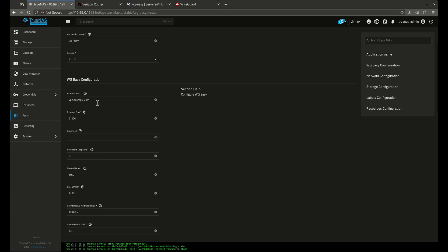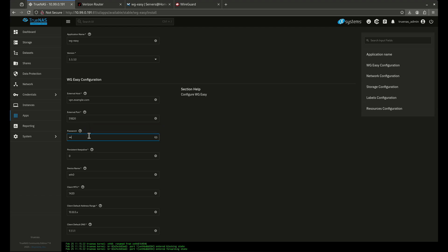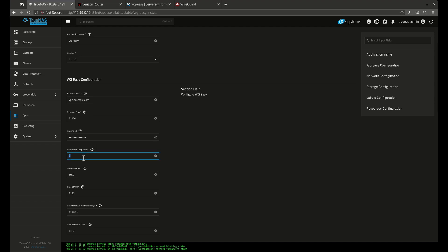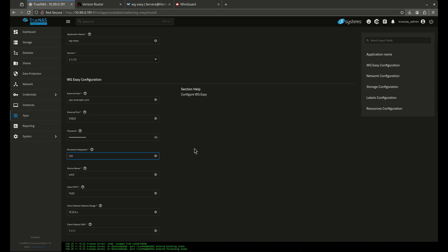The external port we use is 51820, the standard port for WireGuard — you can change it if you want. Set a secure password. The persistent keep-alive is set to zero by default; I like to set it to 120, which makes all your clients ping back to the server every two minutes so the connection doesn't close.